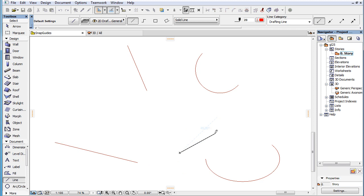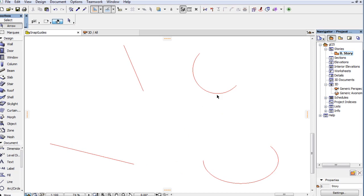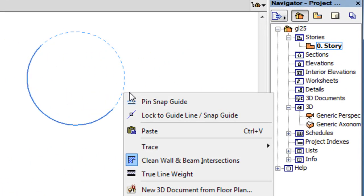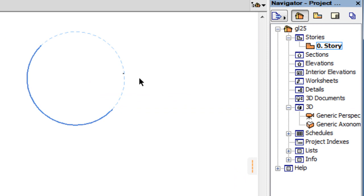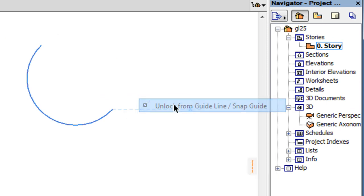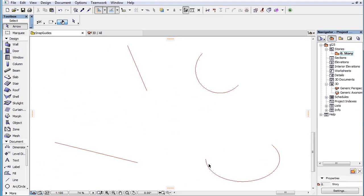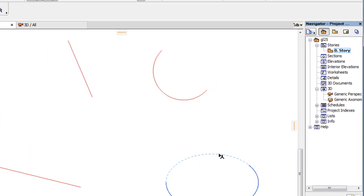You can also lock to Snap Guide circles and Snap Guide ellipses as well.